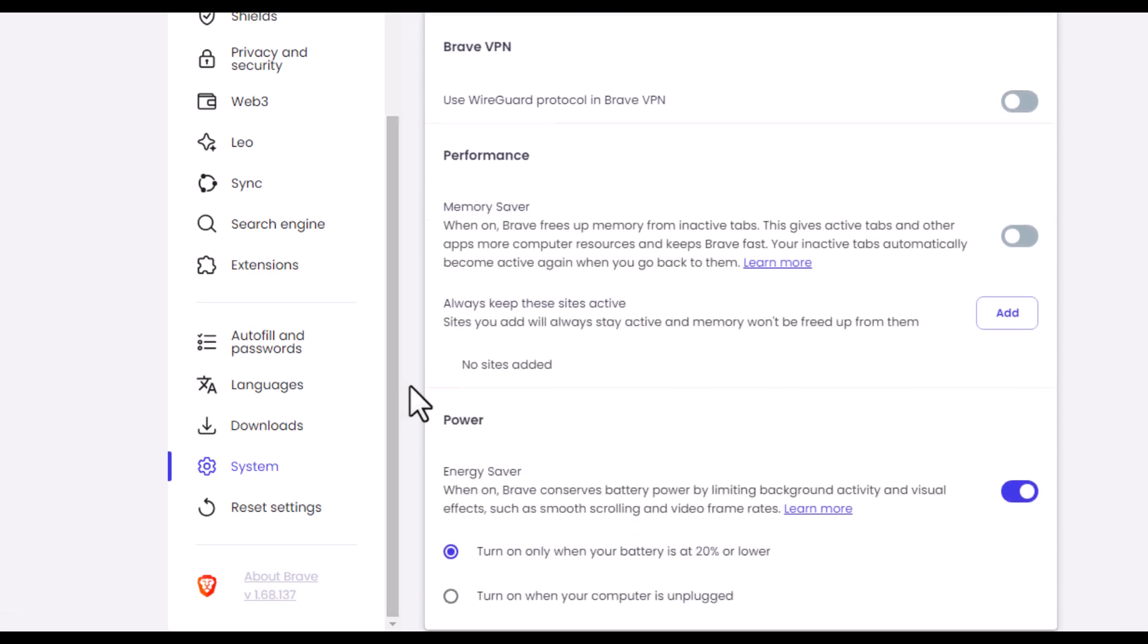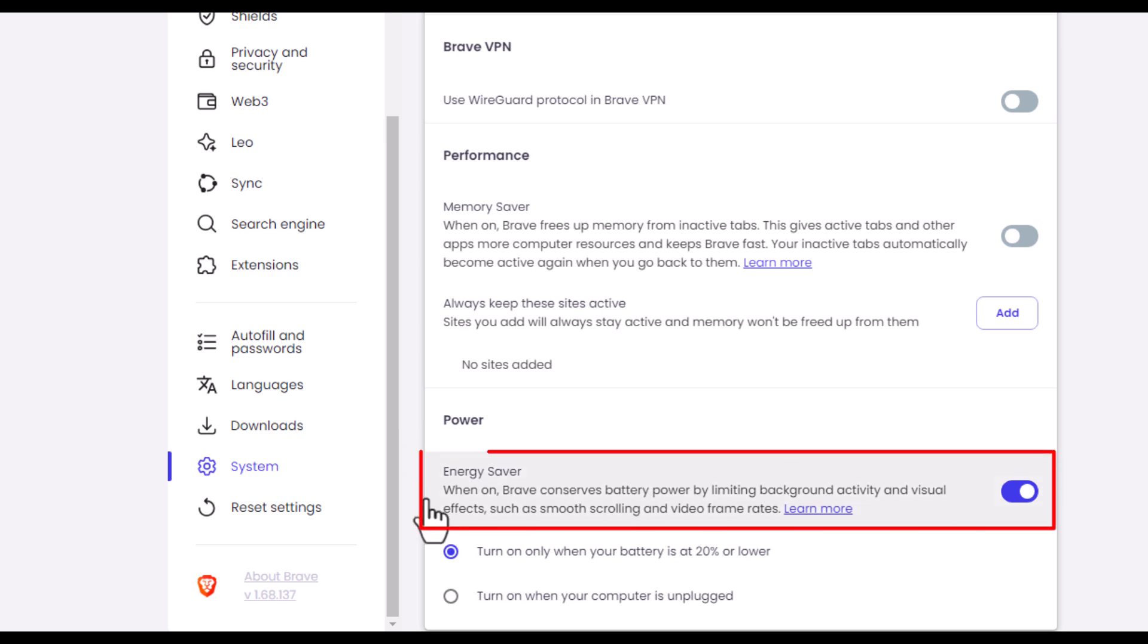And under power it says energy saver. It says that when this is on, Brave conserves battery power by limiting background activities and visual effects such as smooth scrolling and video frame rates.